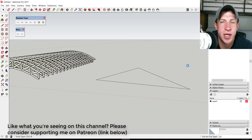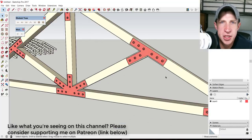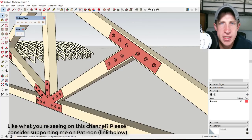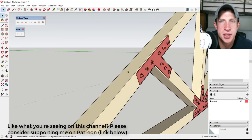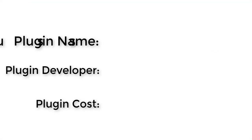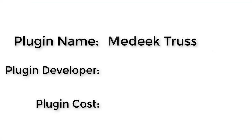All my supporters get to vote on which extension I cover every week. So this week's extension is an extension that allows you to create very detailed trusses in SketchUp. Let's go ahead and just jump into it.